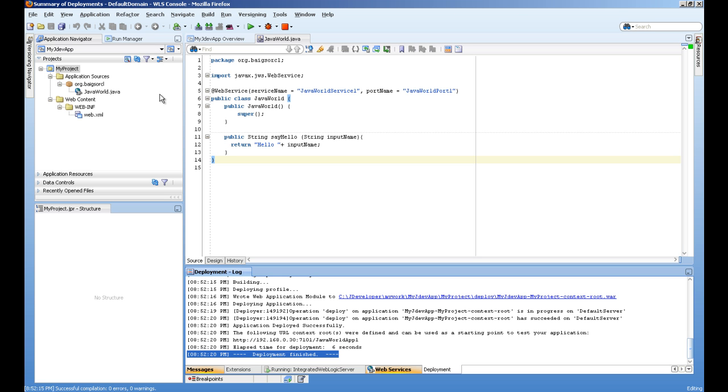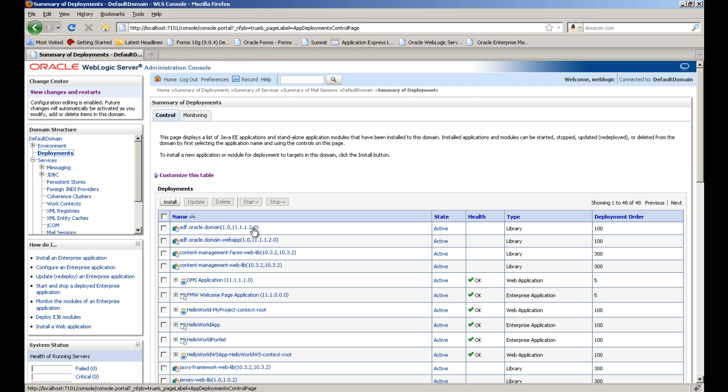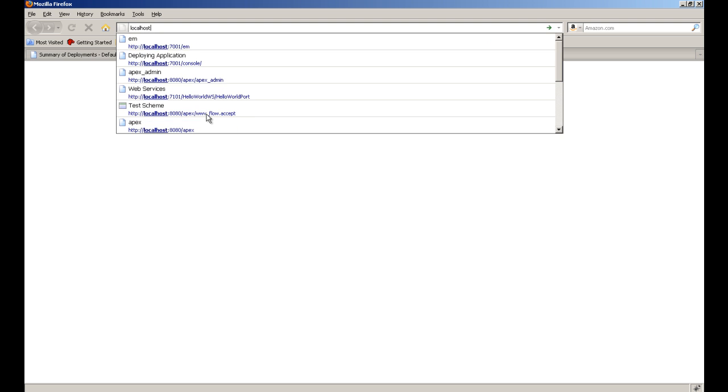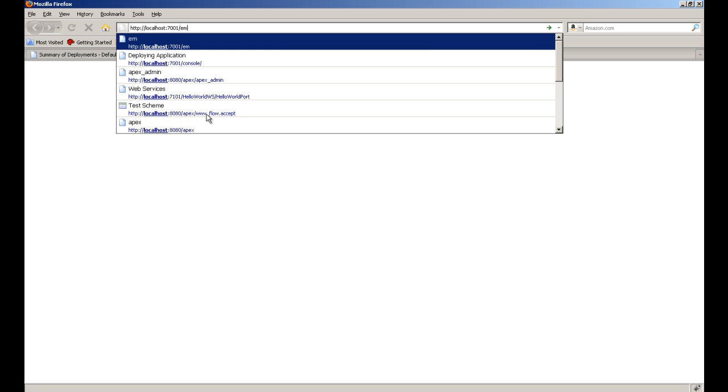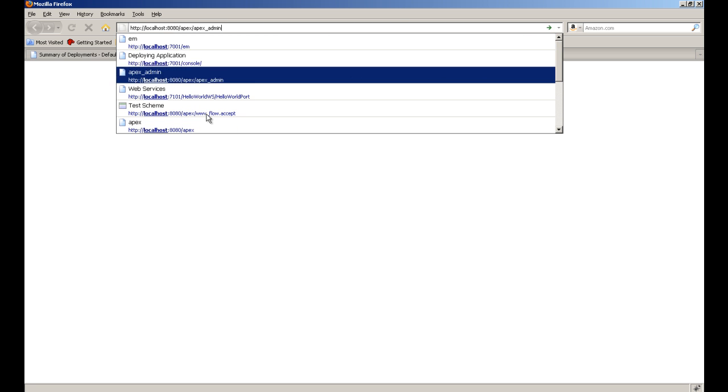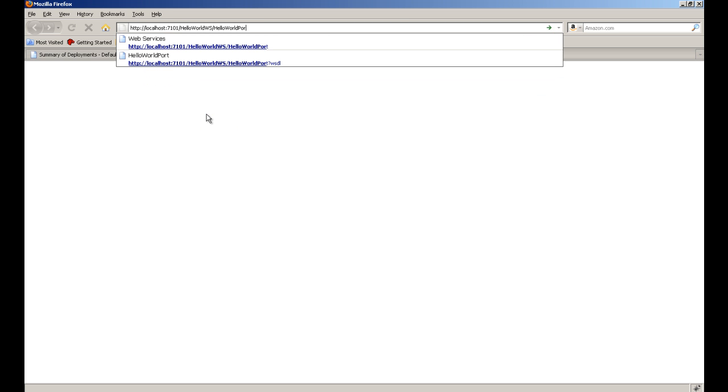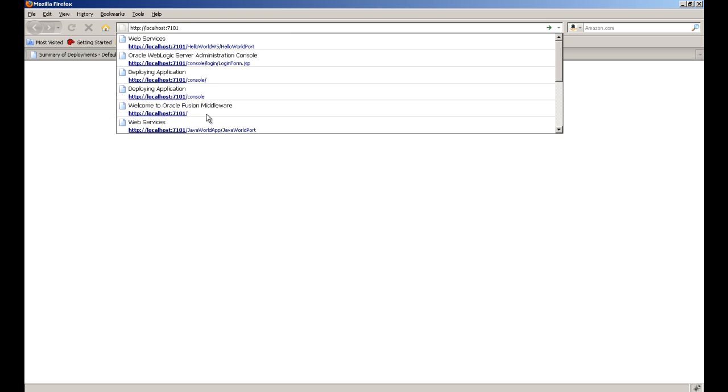We can access it in browser also. Let's test it. I gave a name to my application, JavaWorldApp1, and the port name, JavaWorldPort1.